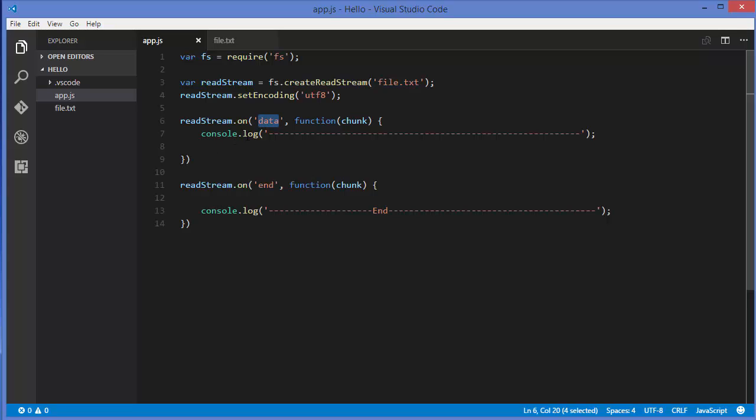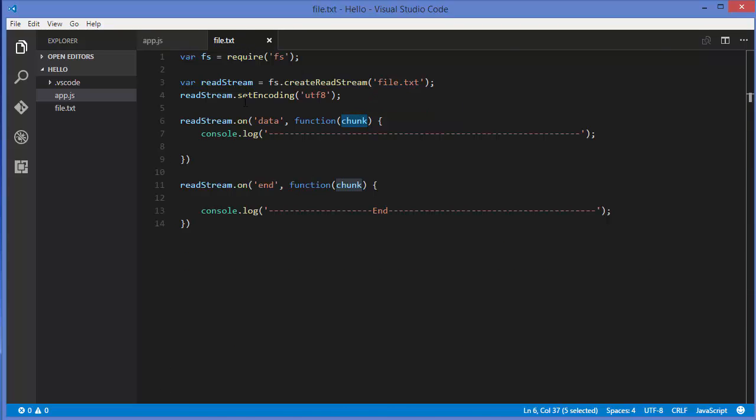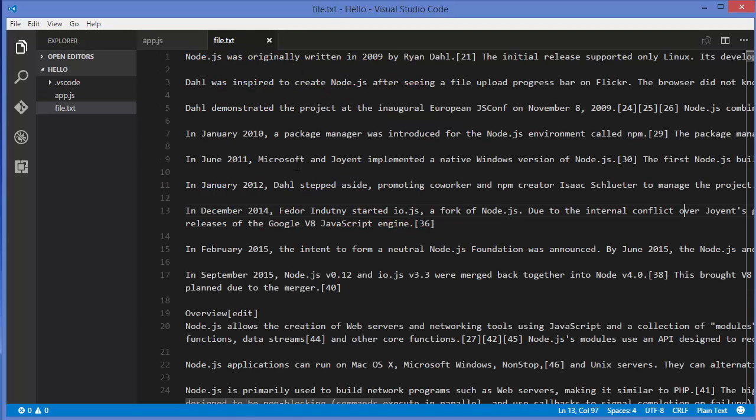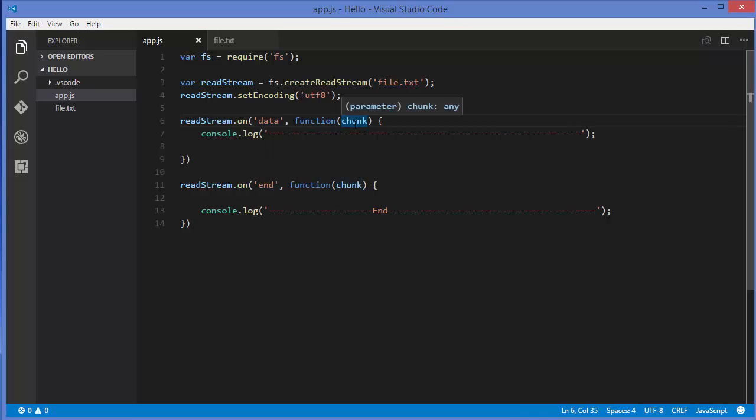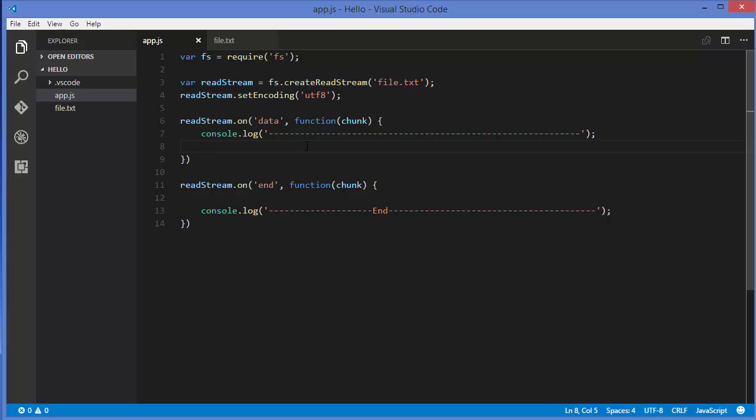The on data event was reading a chunk of data from a file which we created last time. Whenever a chunk of file is read, it's used through this variable chunk in this anonymous function. If you're not sure what I'm talking about, just see the last video to be clear.